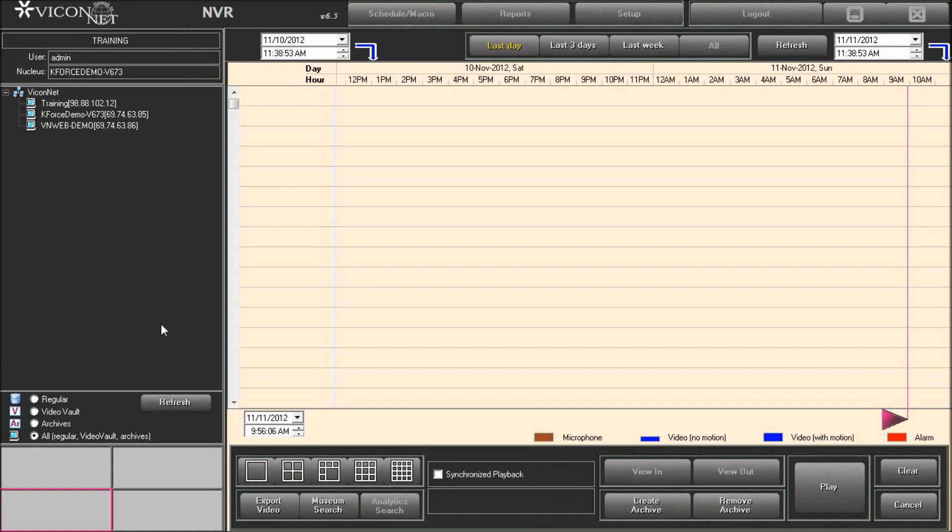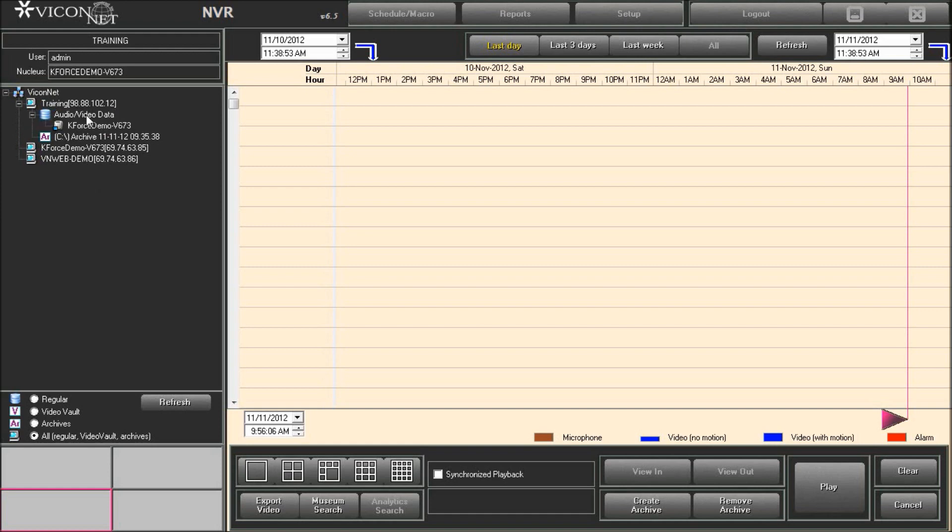On the left side is a list of all storage locations throughout Viconet. Select the storage location that has the video or audio you want to export. You can select regular recorded cameras and microphones, or previously archived cameras and microphones. For regular recording, select audio video data. For previously archived information, select the archive from the list.